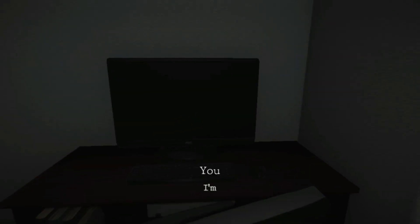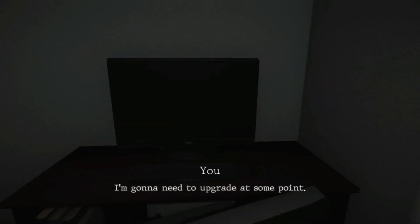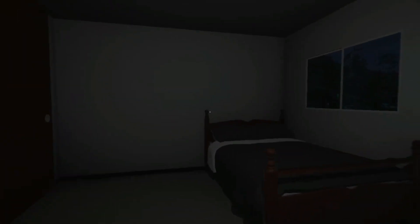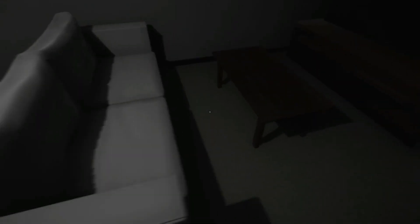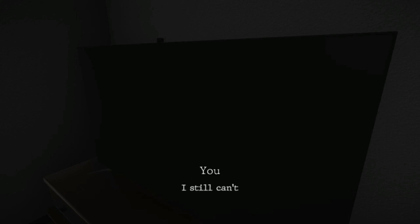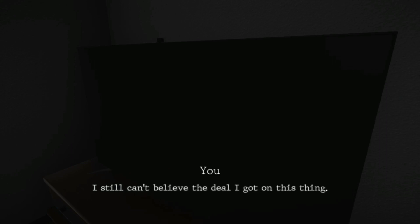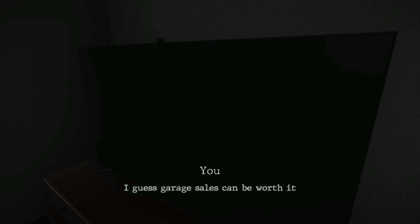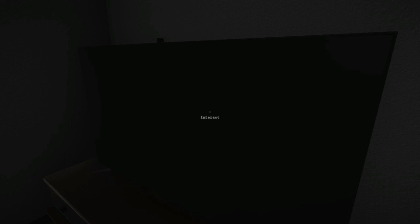But for now let's finish this one. I'm gonna need to upgrade at some point. All right, your computer is shite, got it. I still can't believe the deal I got on this thing. I guess garage sales can be worth it sometimes.